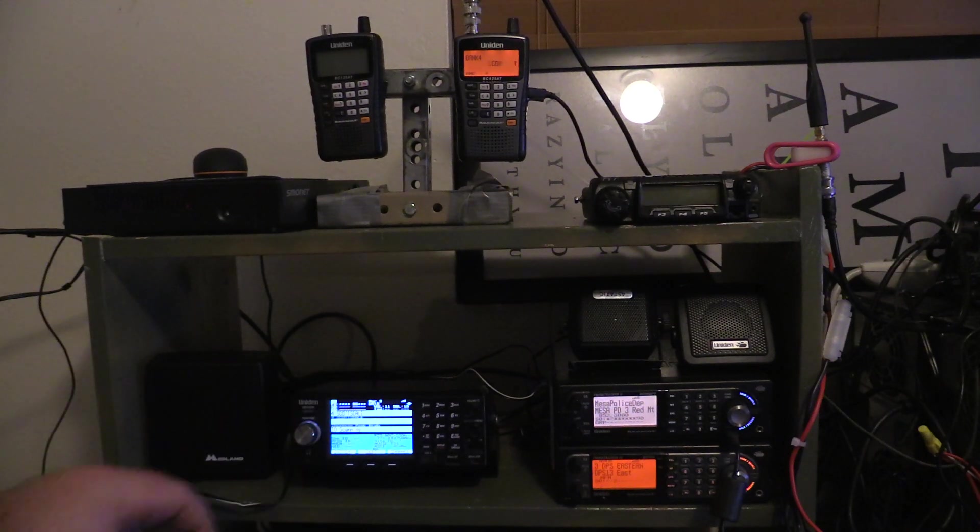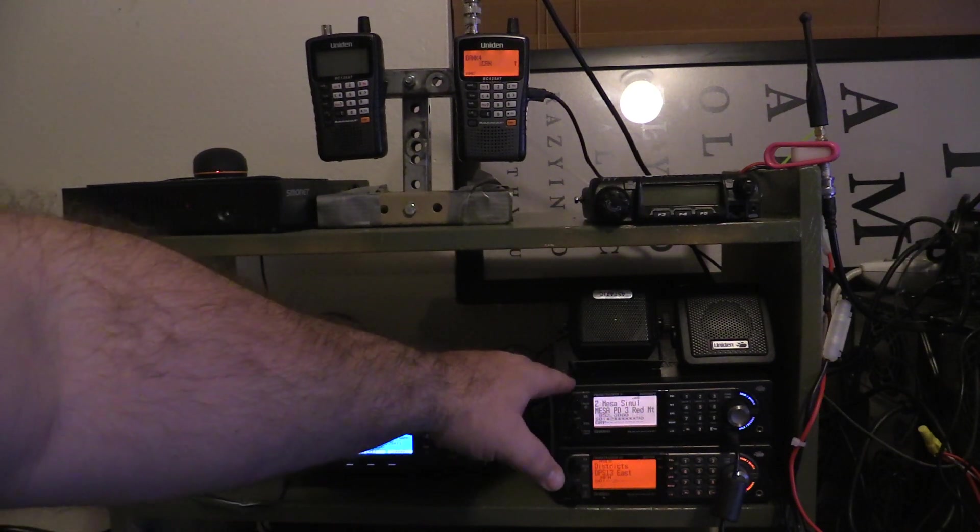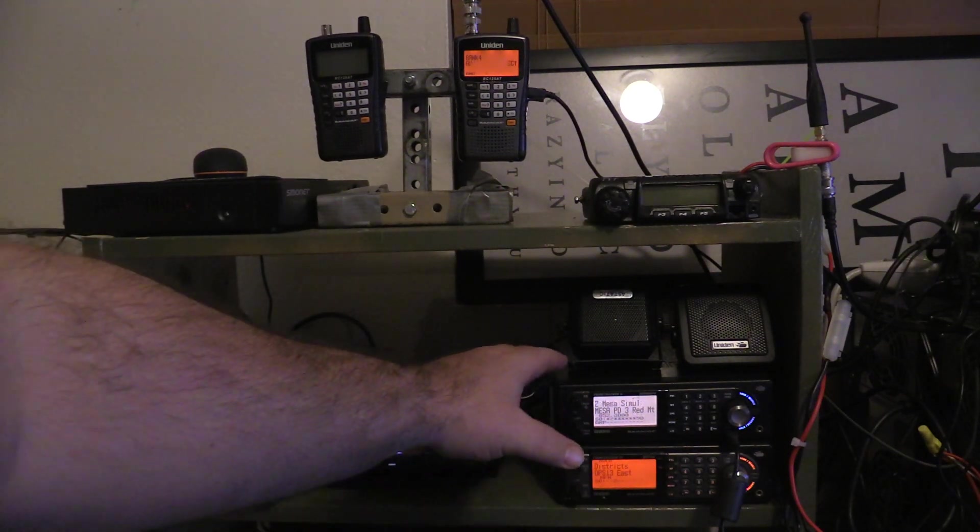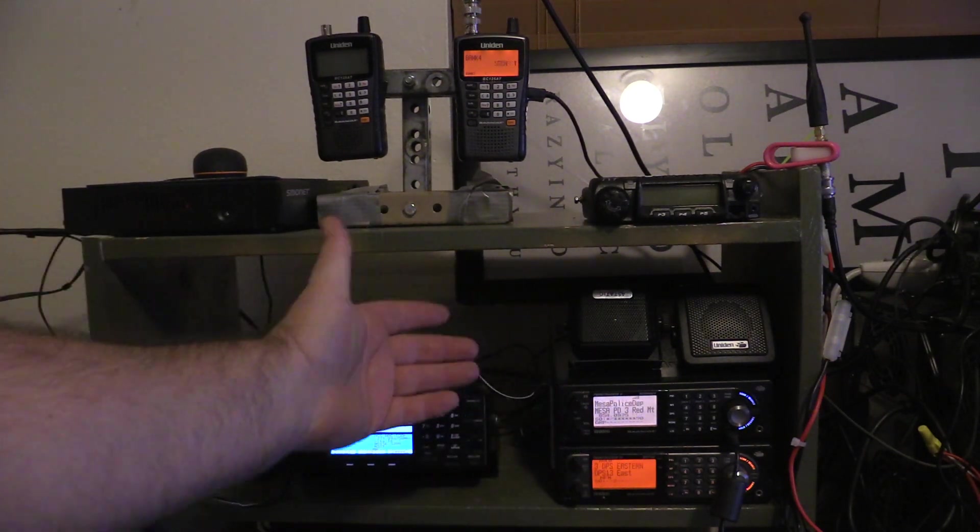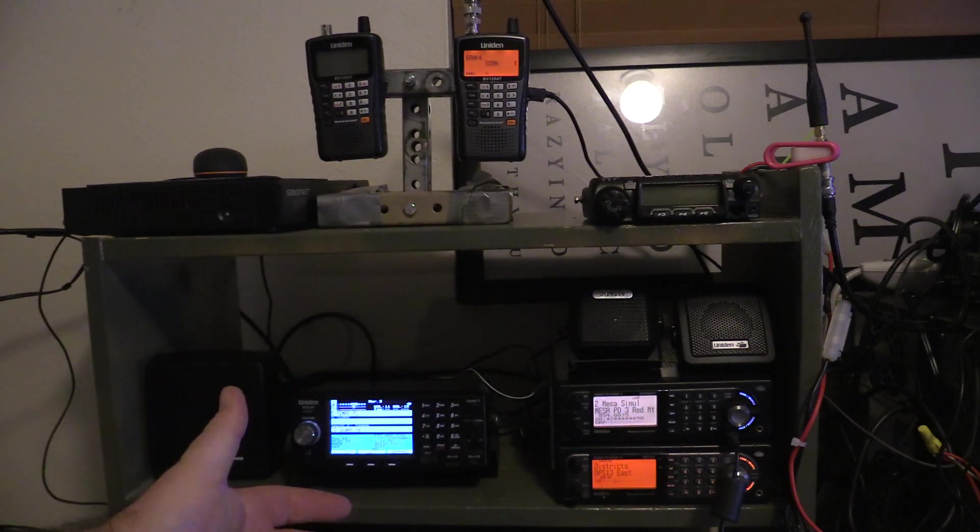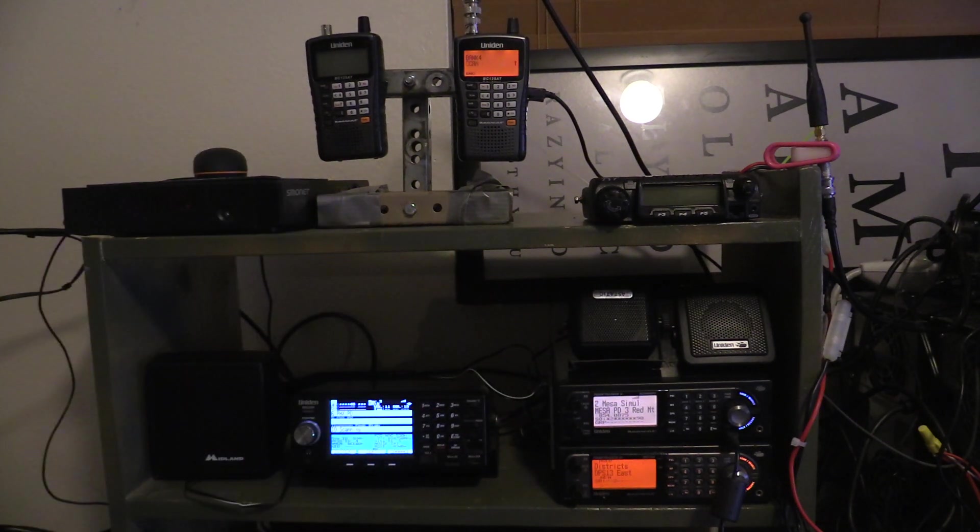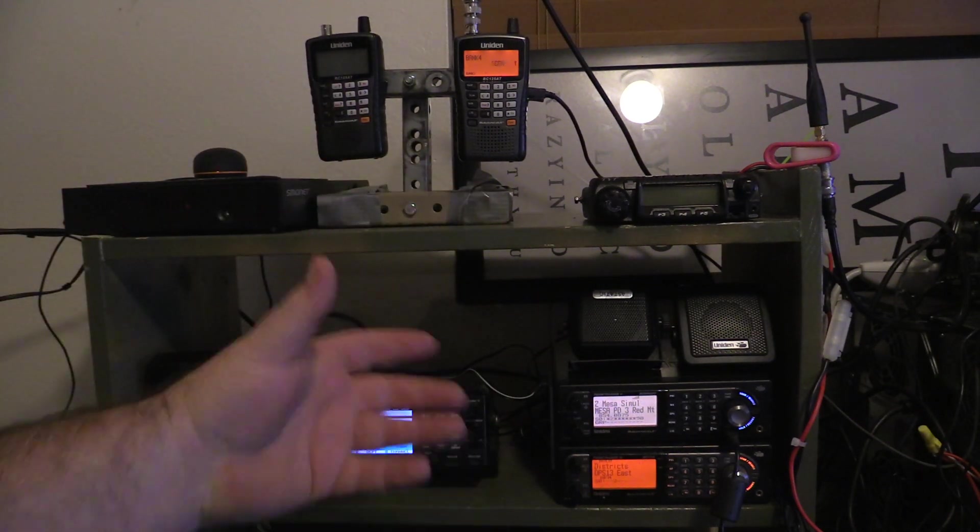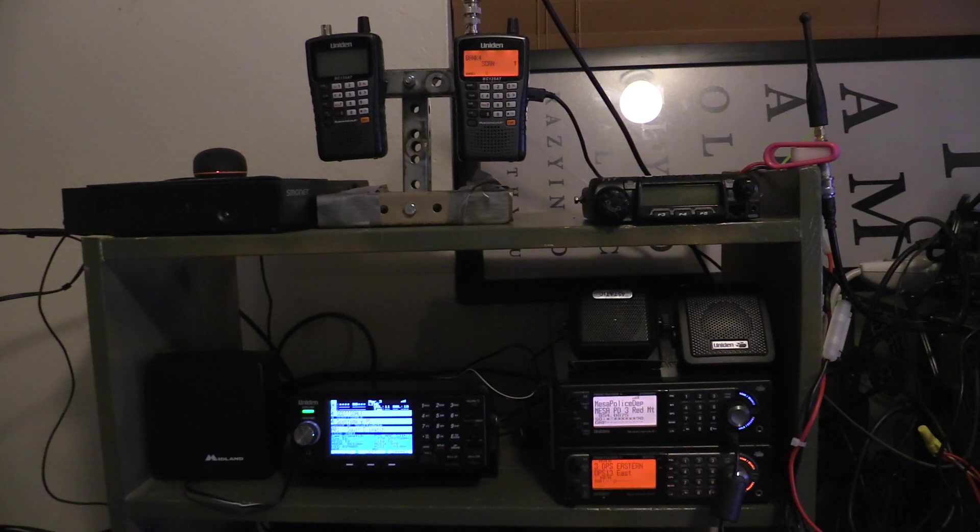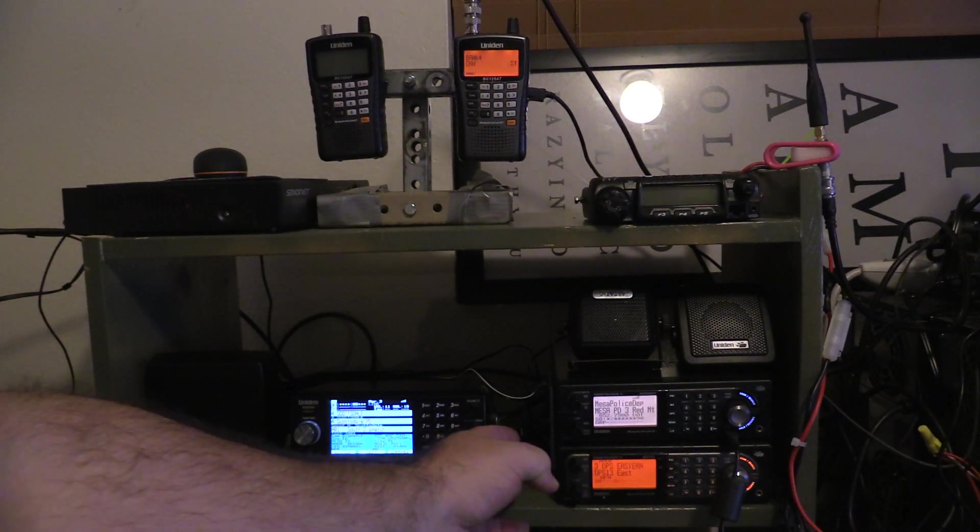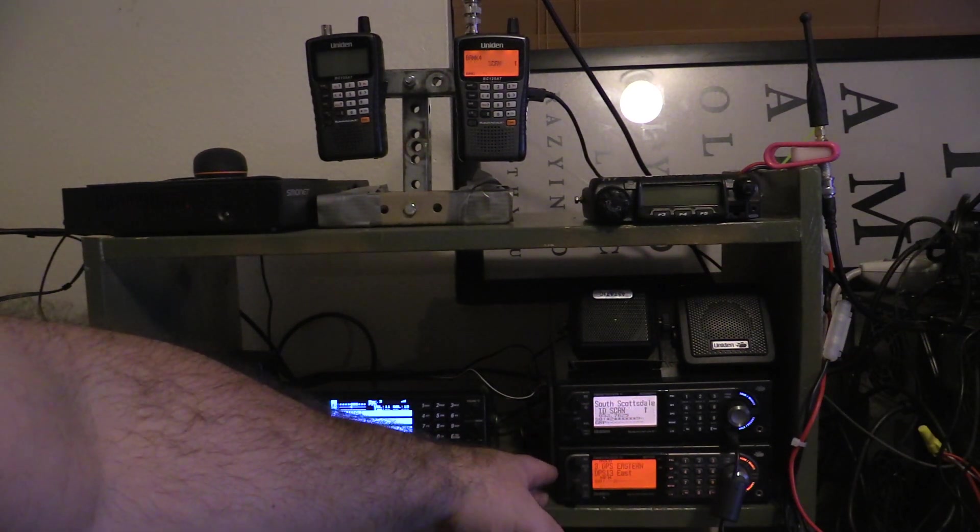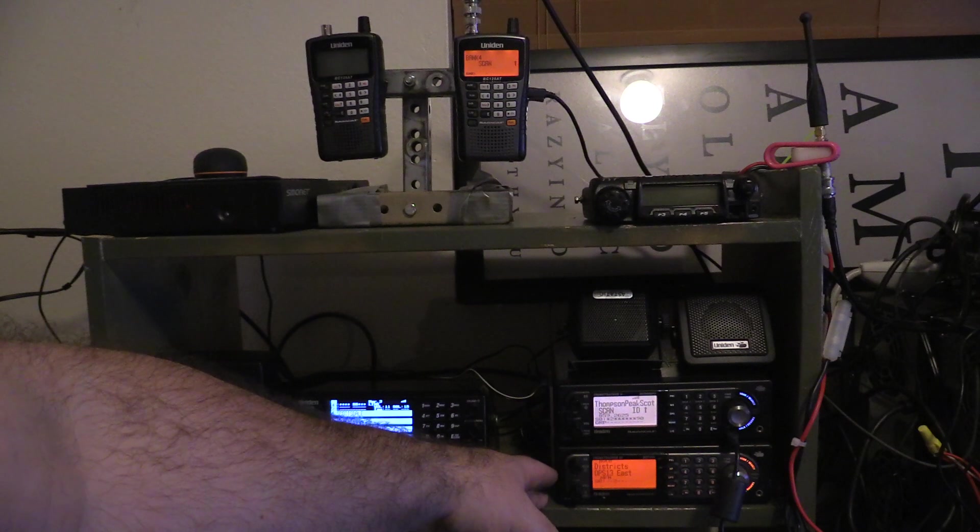Now this is the other P25 996 unit. This is programmed to get PDs but also Sheriff's Department and ADOT and a couple other things that run on the P25 system. Down here we have the BC15, I believe.